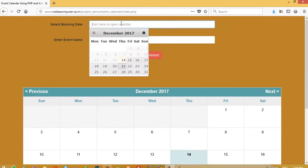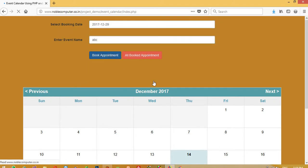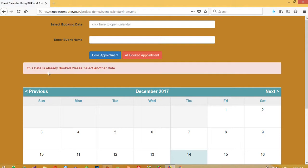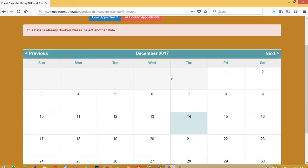Again I am going to give 29 and I am going to write ABC and now you can get message. This date is already booked. Please see another date.